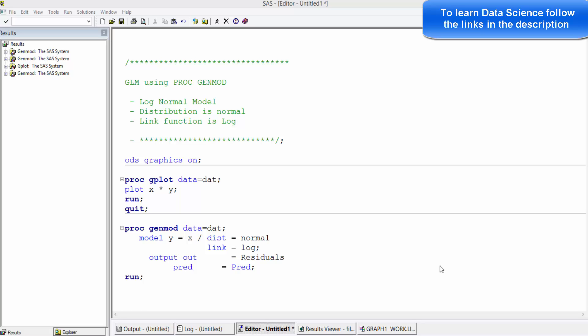In this video, I am going to show you how to build a log-normal regression model using PROC GENMOD.